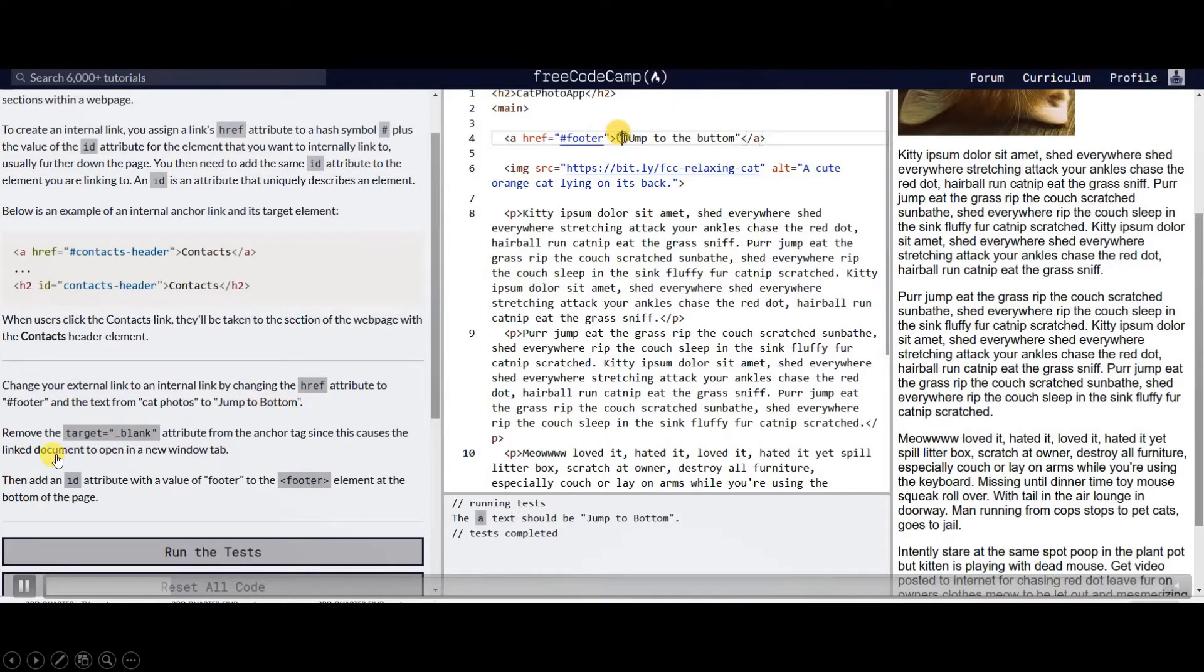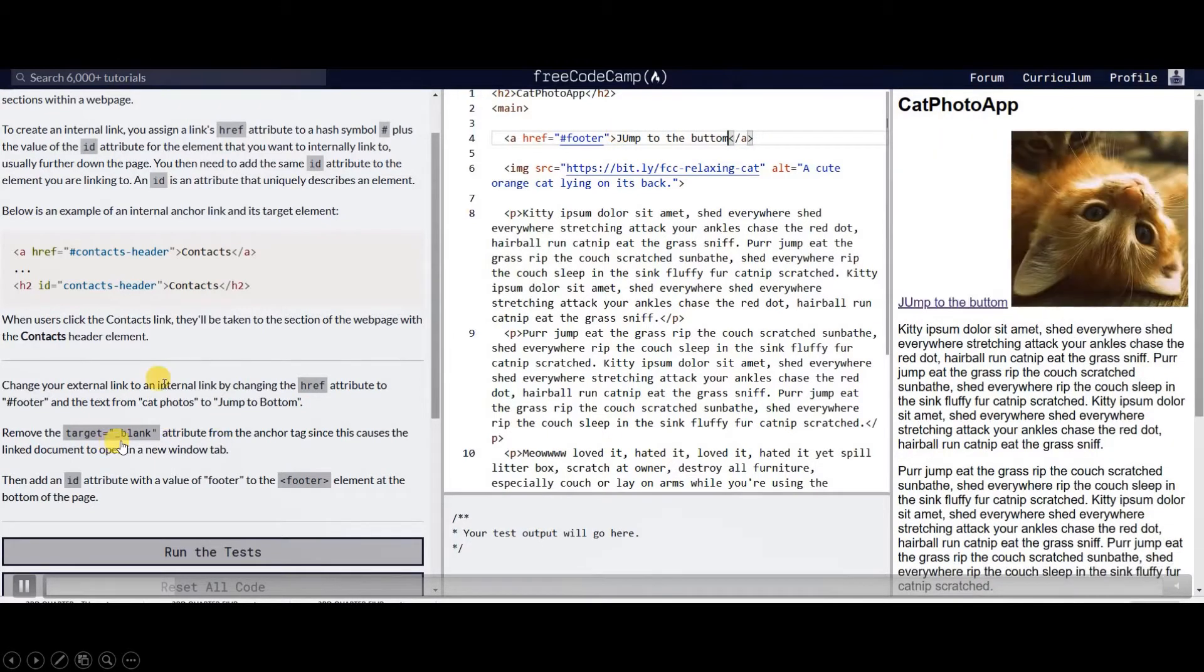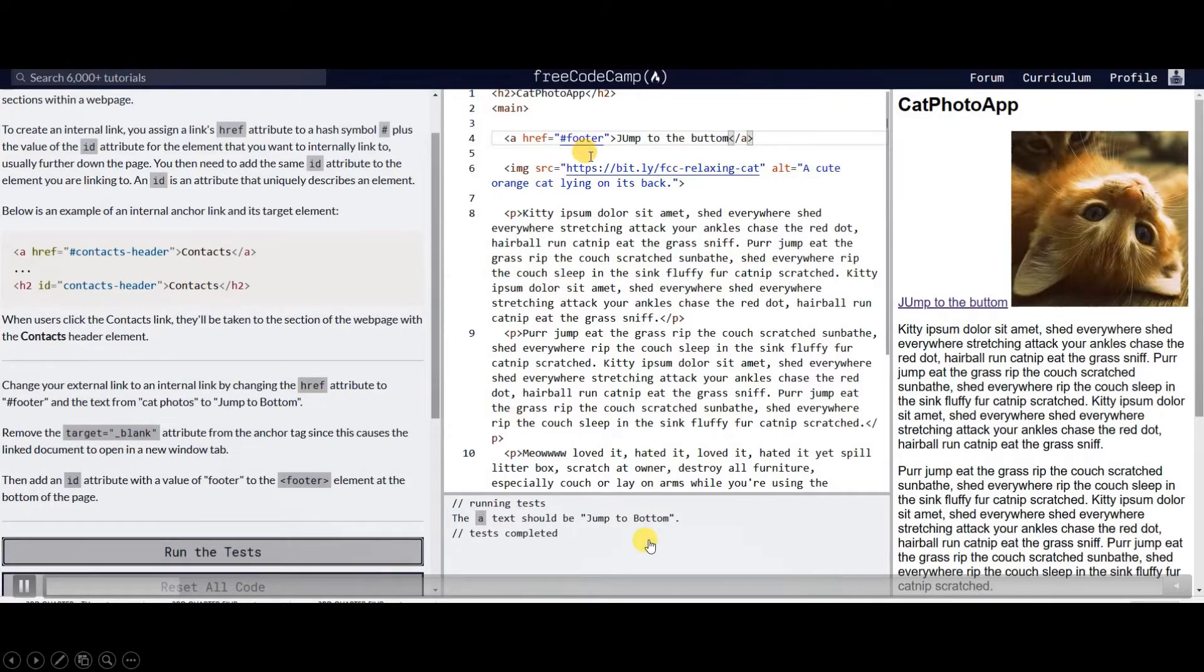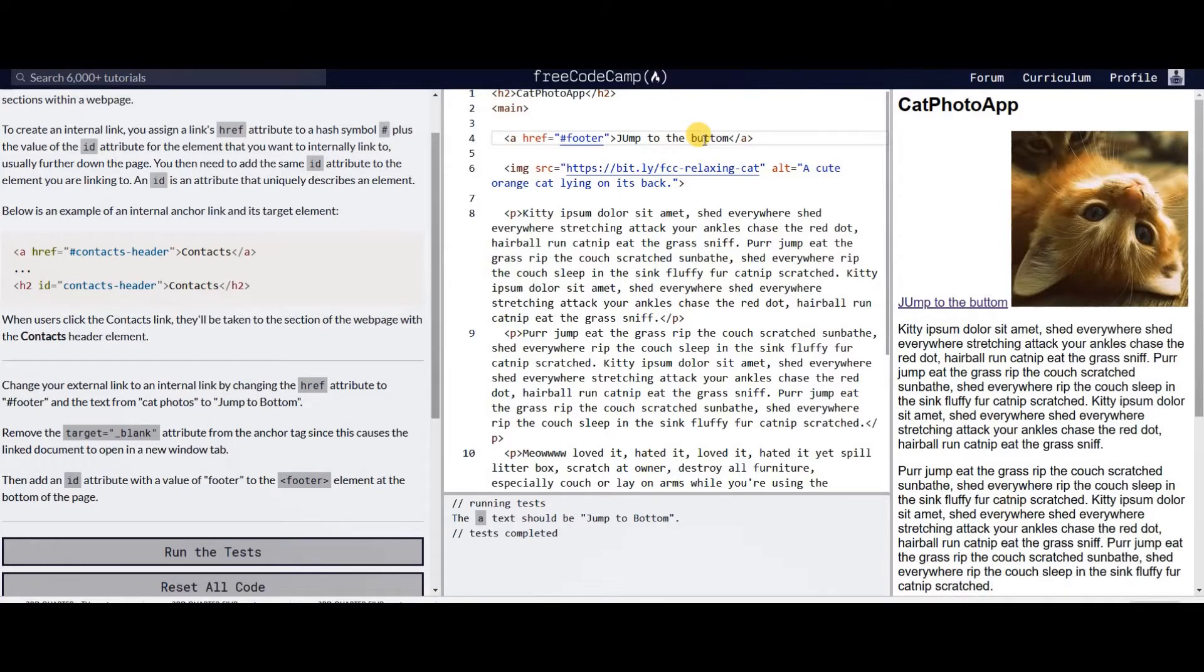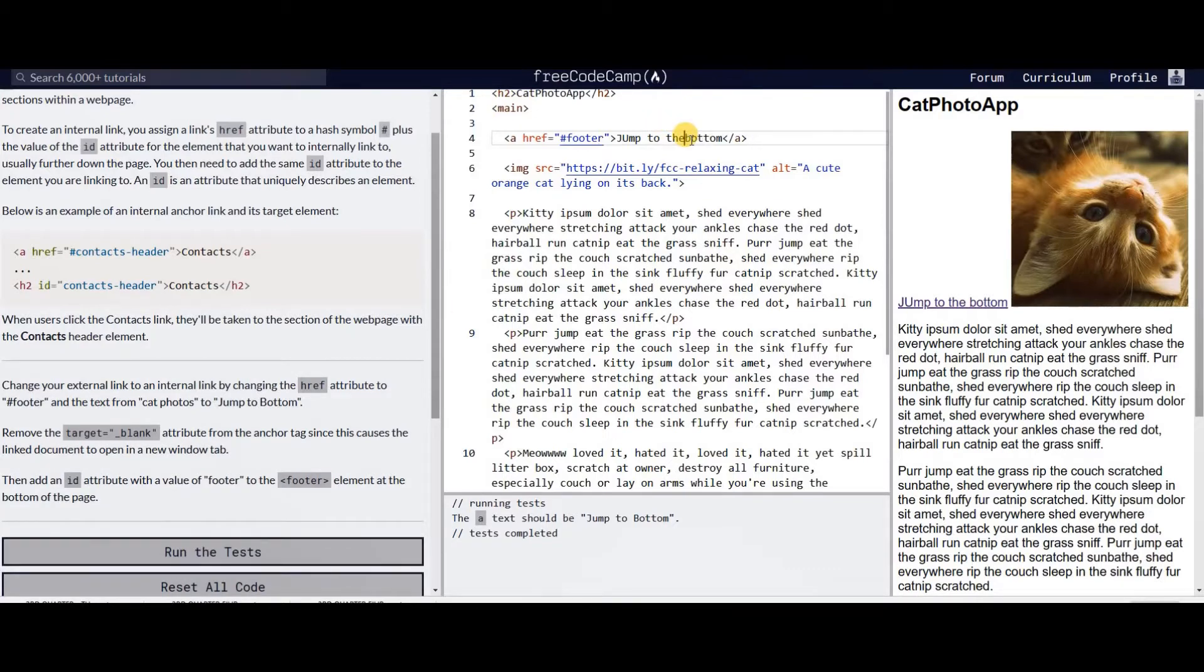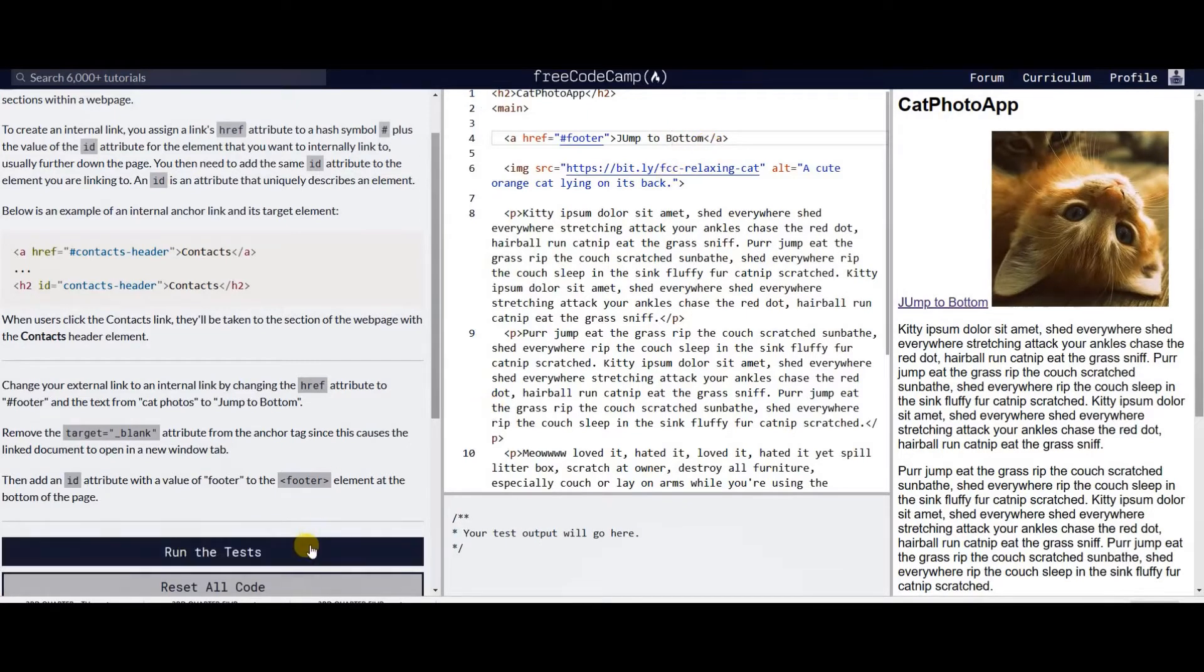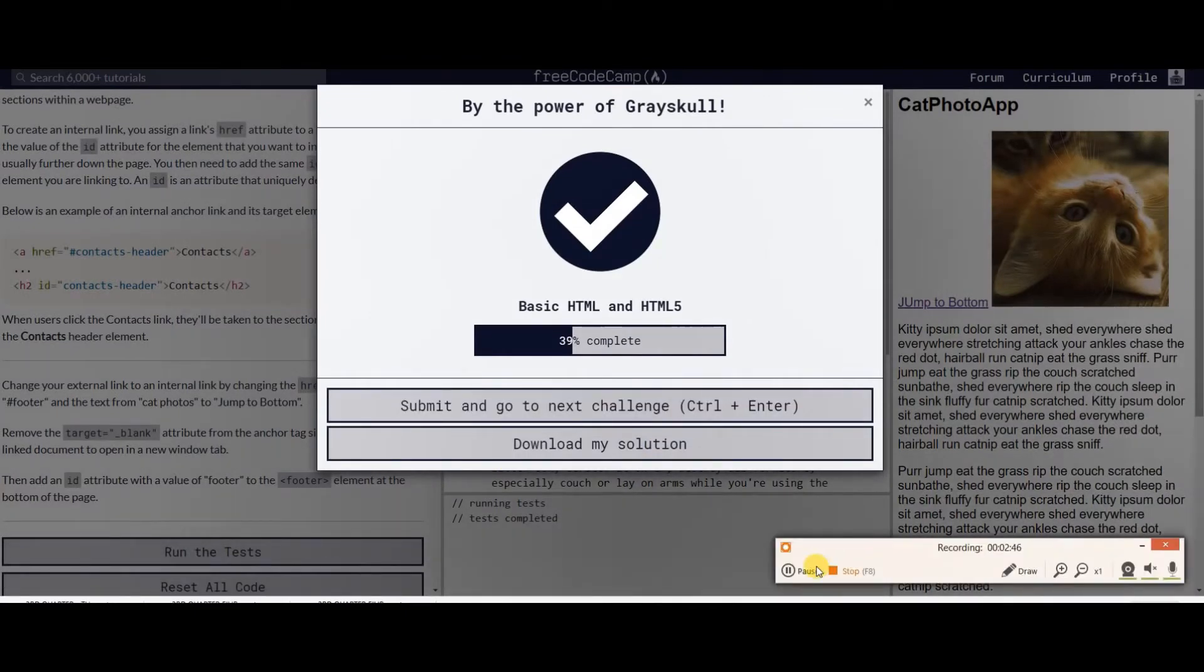Target blank means that you will be prompted to a new window. We will be removing that since we're not going to another window, we are just linking internally within our page. That's it, next we're done with the anchor link.